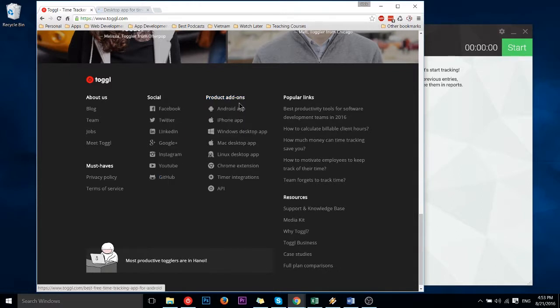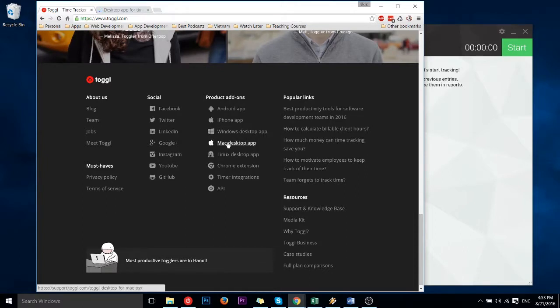If you go down a little further you can see Android versions, iPhone versions, but what we're looking for: Windows, Mac, and Linux versions.